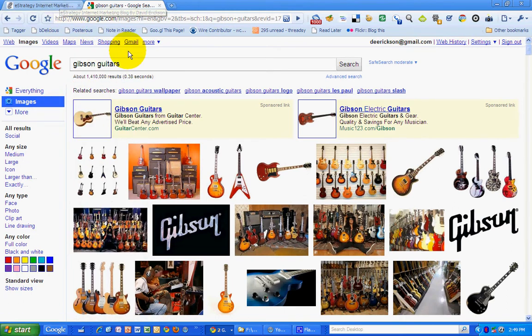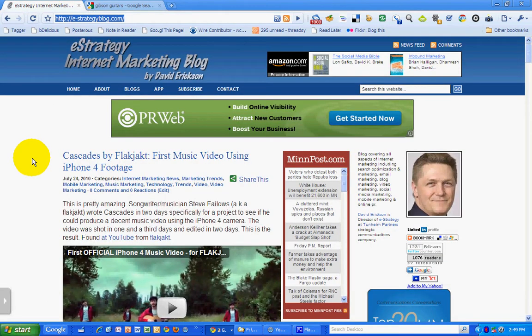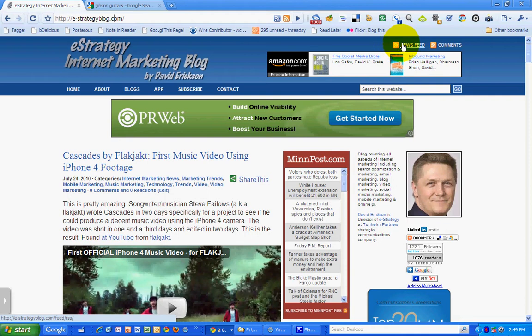So there it is — Google's new image search. Very nice. This has been a marketing video podcast of the eStrategy Internet Marketing Blog at e-strategyblog.com. My name is David Erickson. You can find me at the blog — don't forget to subscribe to the RSS News Feed so you don't miss any posts. Or you can find me on Twitter at derickson.